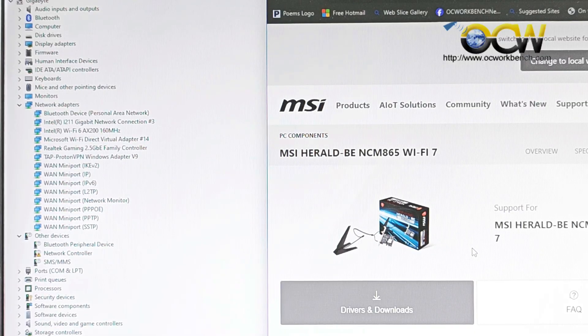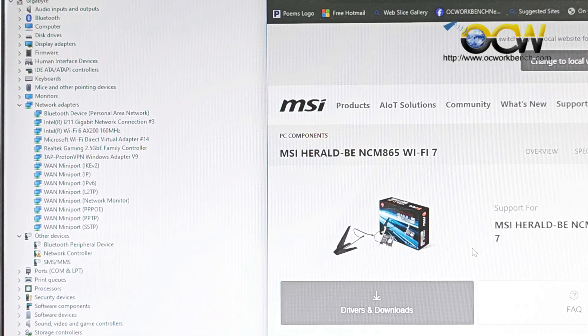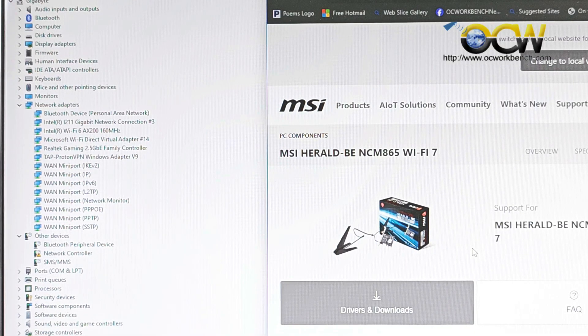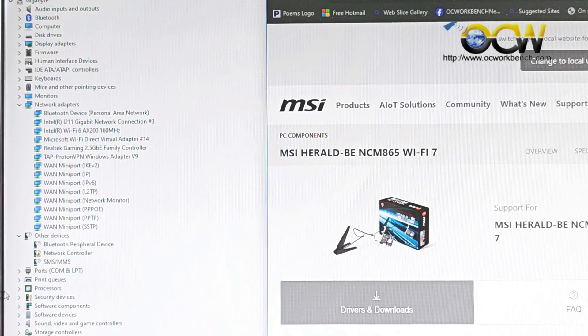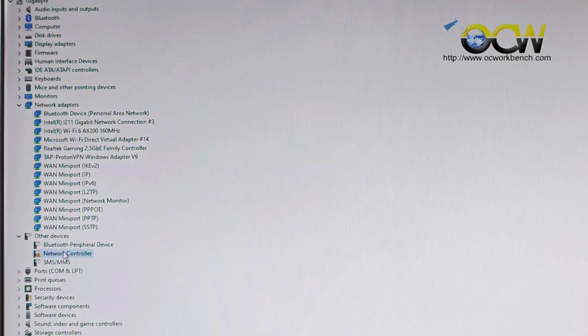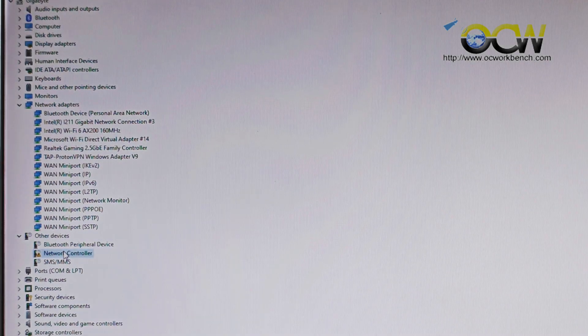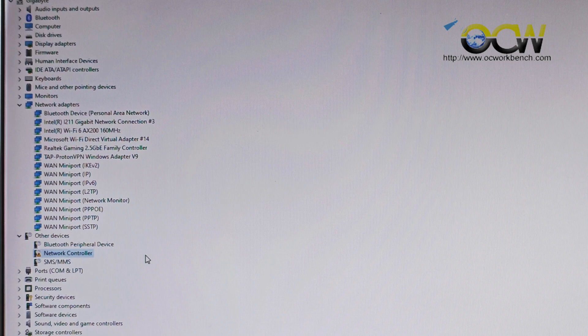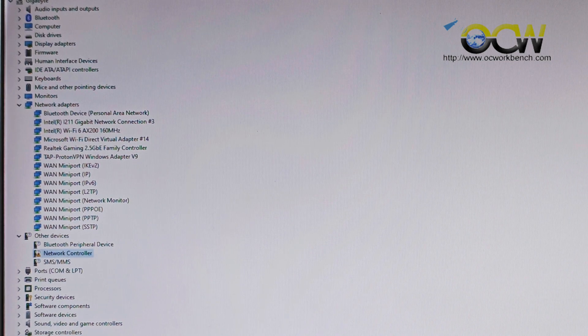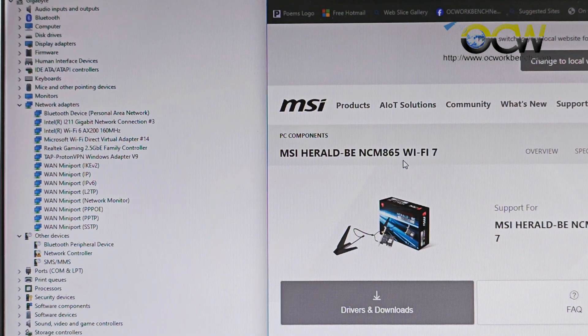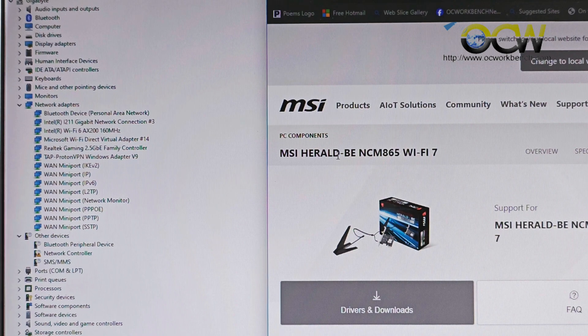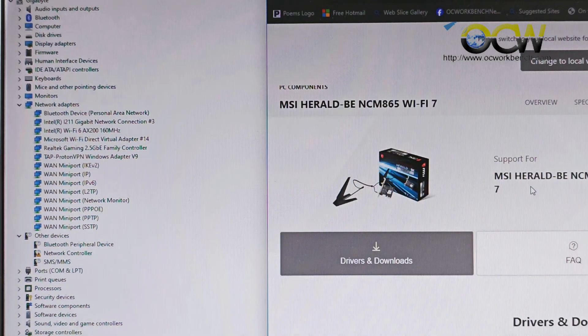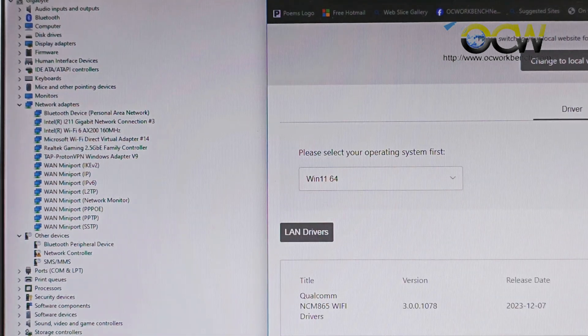After installing the PCIe card, you will notice that on Windows 11 there will be a device called network controller which it does not recognize because there are no drivers installed. So what you need to do is that you need to go over to the MSI website and search for this particular model of the Wi-Fi 7 card and you download the drivers.